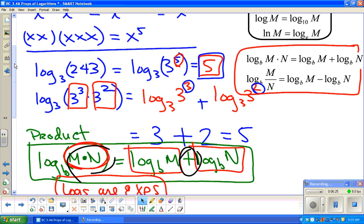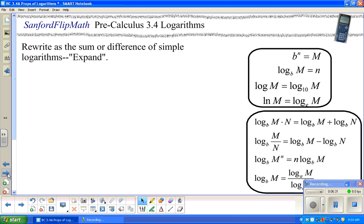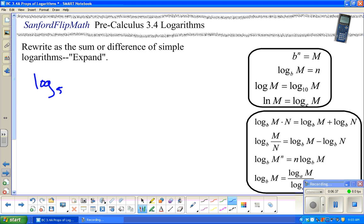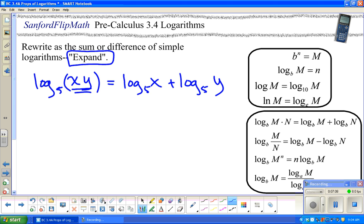Now I'd like to take a minute to do a little expanding to see how this is going to go. For instance, I might have log base 5 of xy. The instructions will say something like: rewrite as the sum or difference of simple logarithms. We want to break this up — the short version is 'expand.' Since we're multiplying with like bases, we add exponents, and logs are exponents — so this is just log base 5 of x plus log base 5 of y. That's it, we're done.